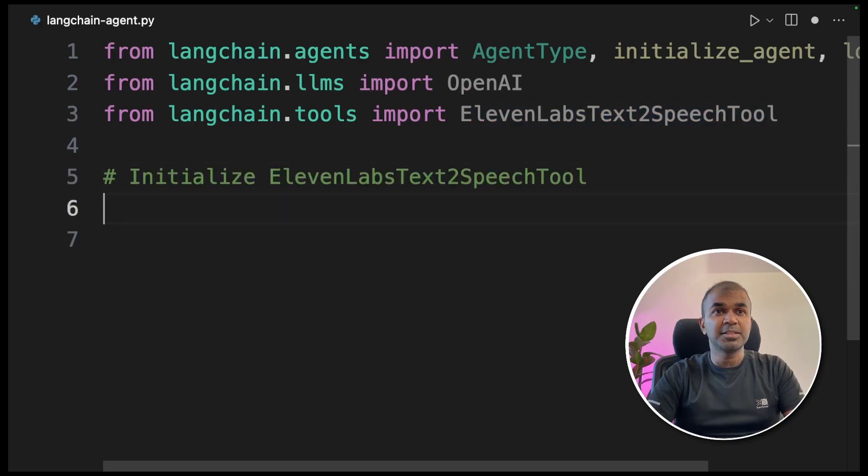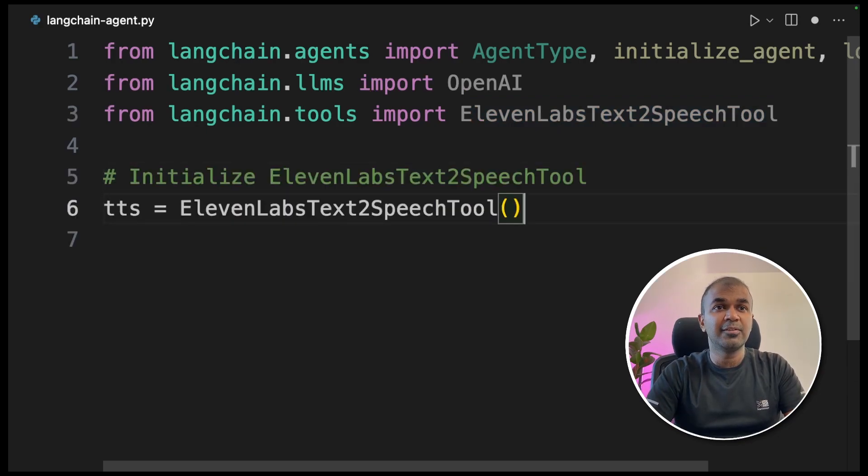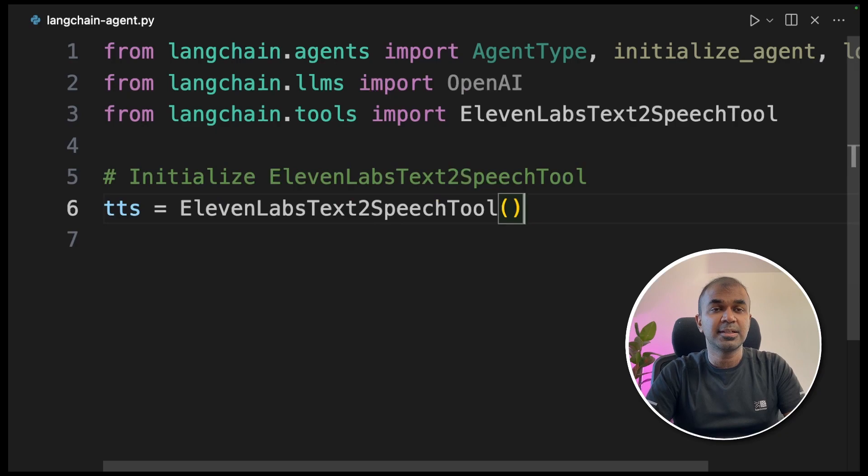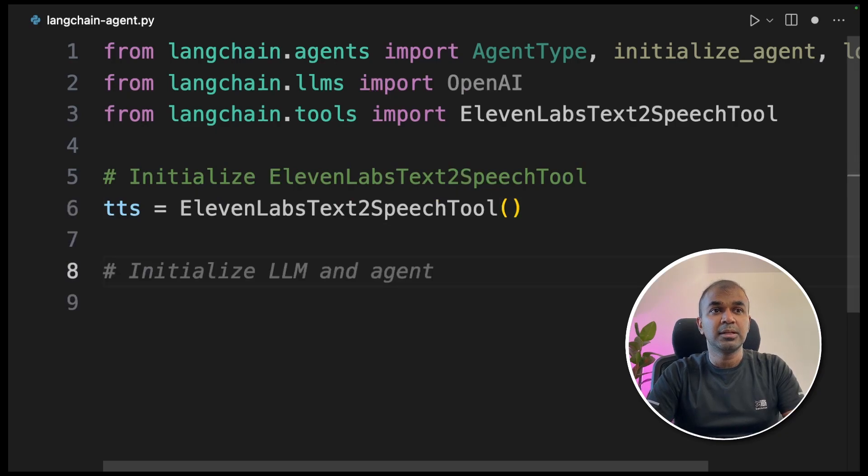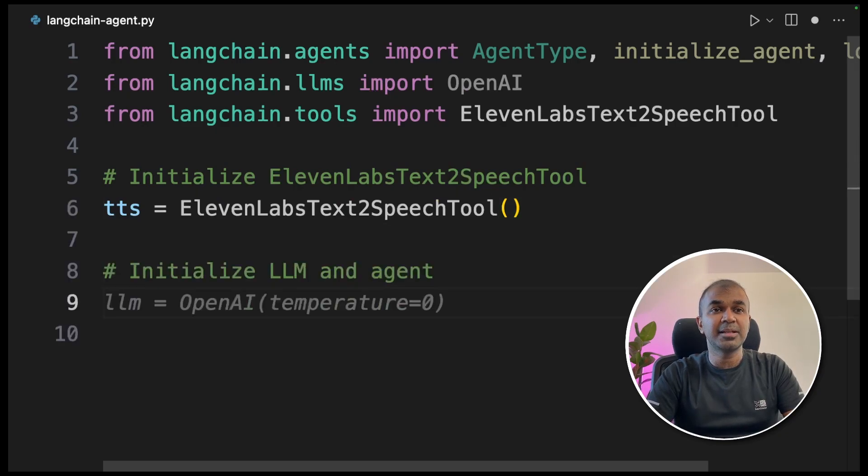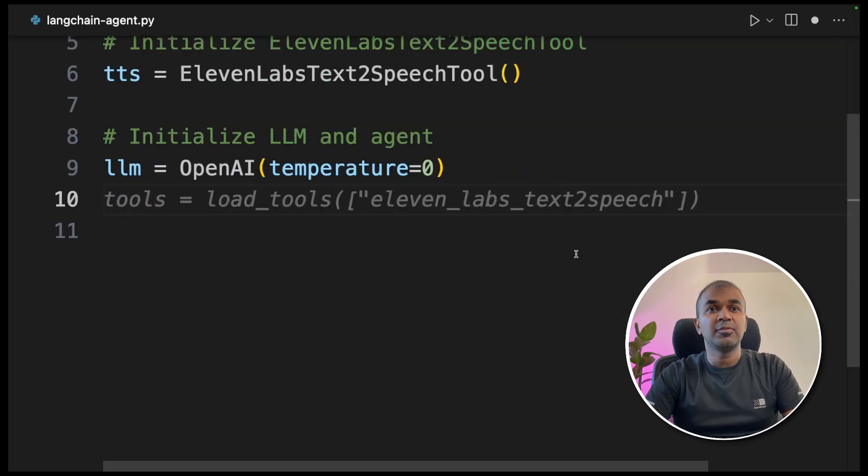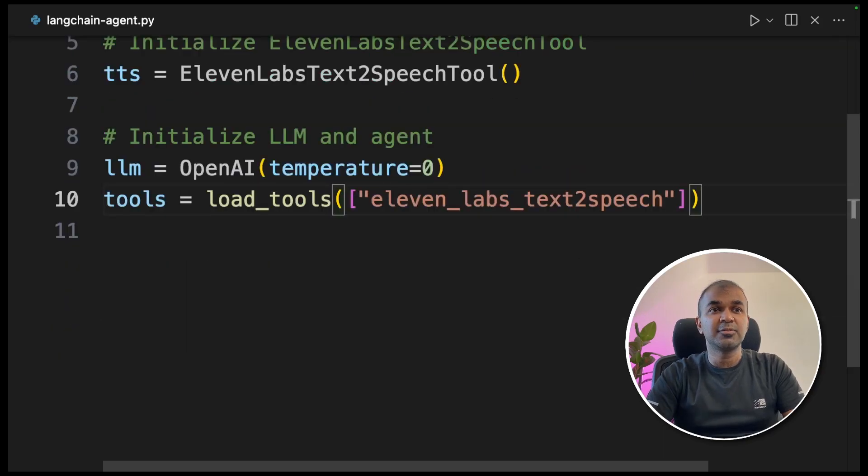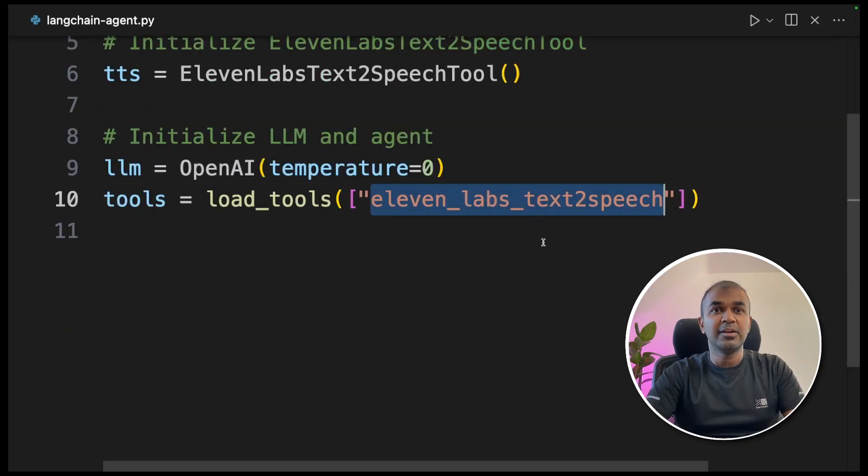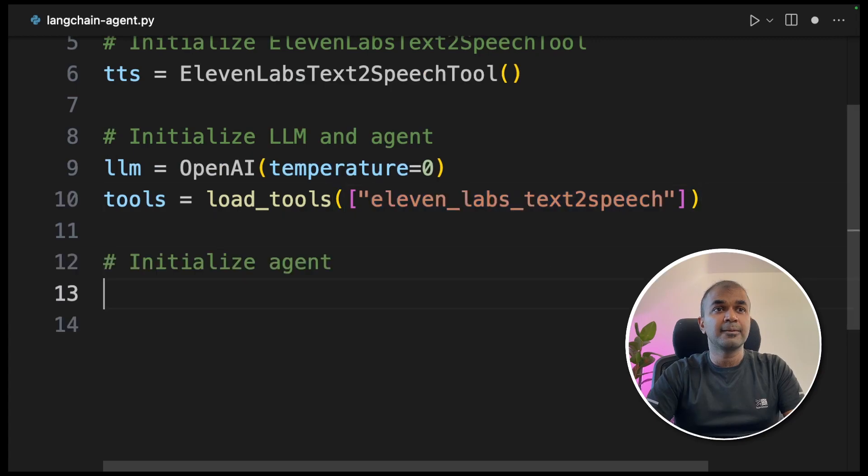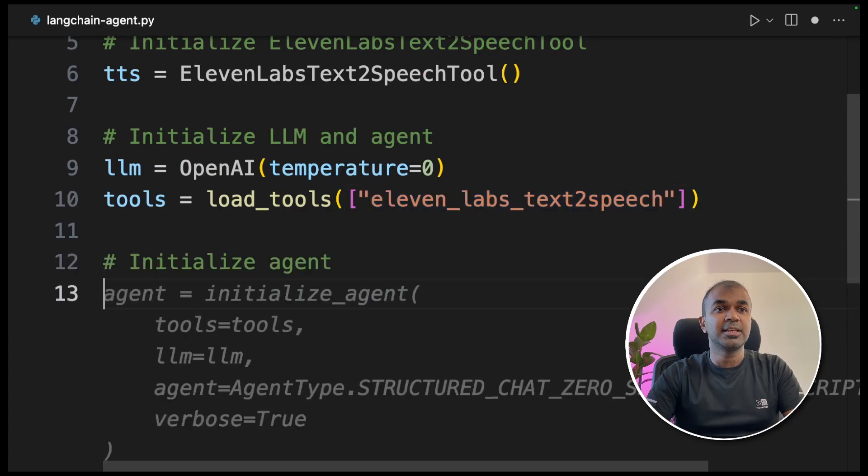First up, initialize your ElevenLabs text-to-speech tool. Next, we are going to initialize the LLM and agent. LLM is OpenAI with temperature zero and we are listing the list of tools. ElevenLabs text-to-speech is one of the tools.